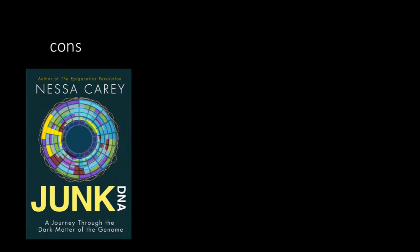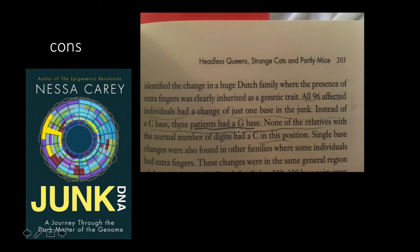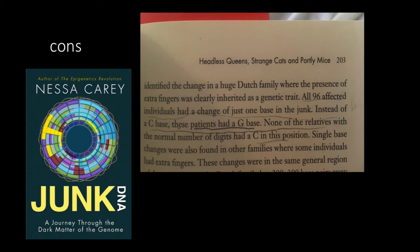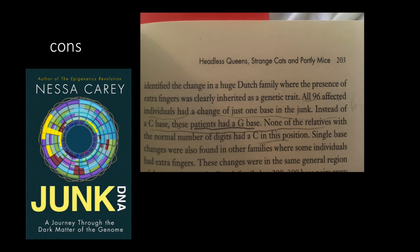I didn't see anything wrong with it except for this one page here on page 203 where she's talking about this Dutch family that had this mutation where they had extra fingers. And it says right here, all 96 affected individuals had a change of just one base in their junk DNA. Instead of a C, these patients had a G. And none of the relatives with a normal number of digits had a C in this position. I don't understand that. In the first sentence, she says that C is the norm. And in the second sentence, she says that it's not. Maybe I just read that wrong. Maybe I was stupid about it. Maybe it was a typo. I don't know. But that was the only part of the book that I read that I was just like, what is she talking about?